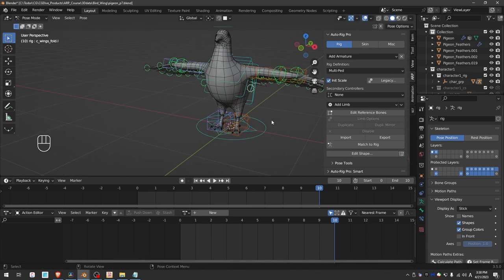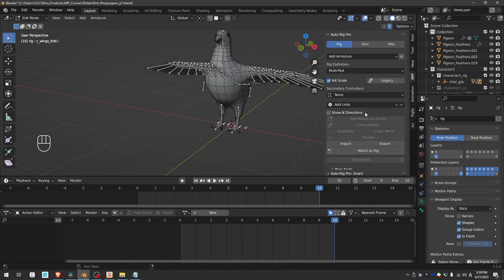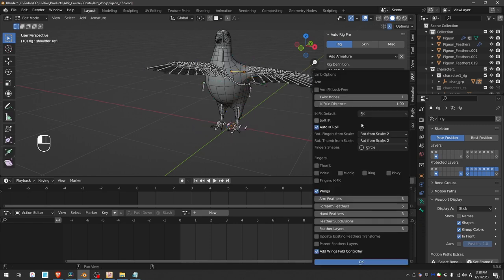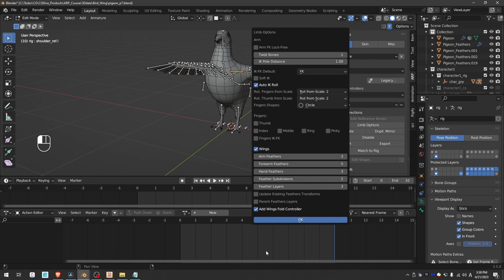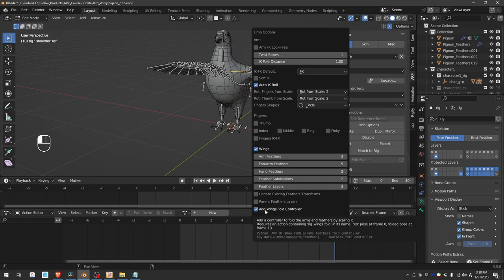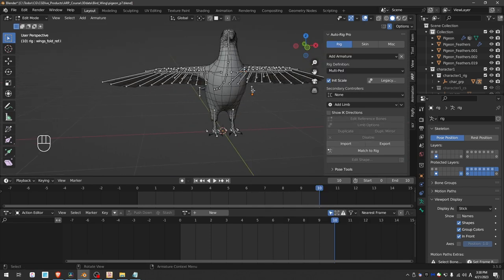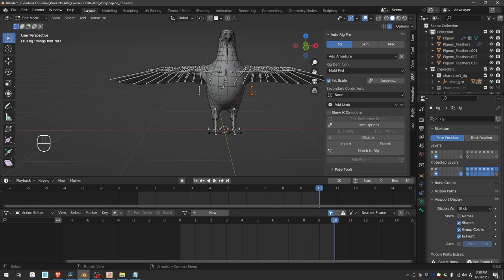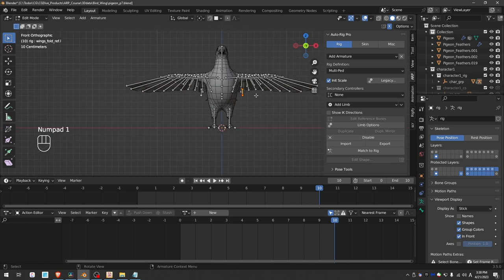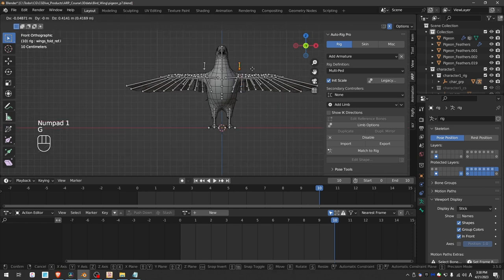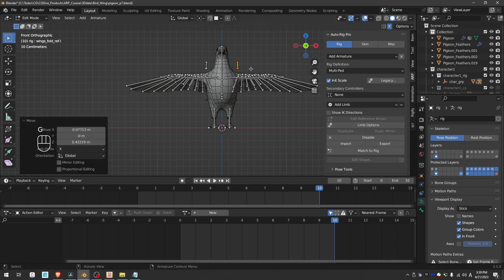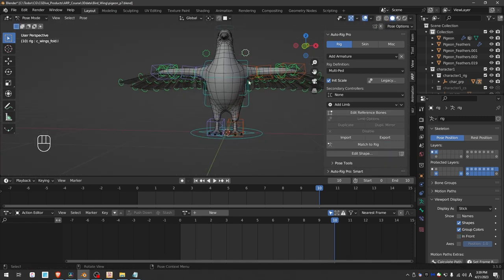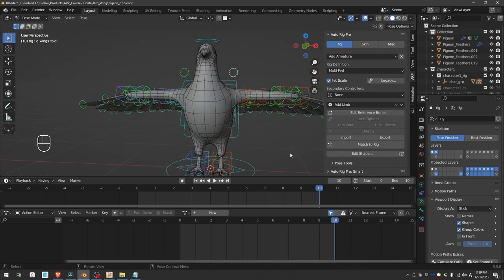This control, if we go to edit reference bones, select an arm bone and enable the limb options, this control is created by enabling this option here. And the position of the control is based on this bone, so if you just move it somewhere where you like it and match to rig, this control will appear there.